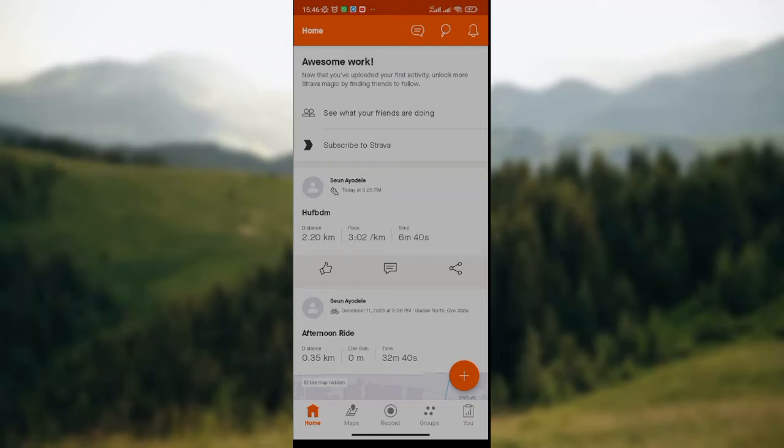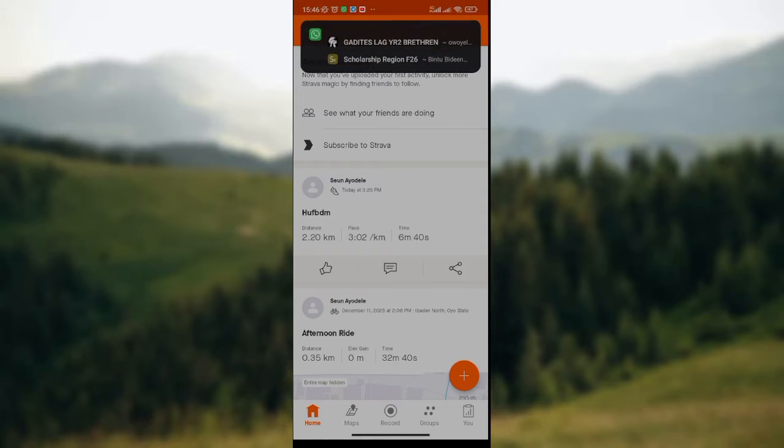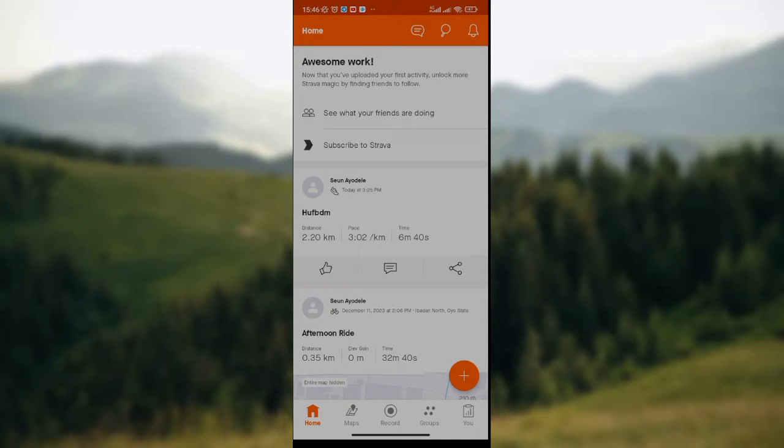How to change email address in Strava app. Hey guys, welcome to today's tutorial. Today I'll be teaching you how to change email address in Strava app. If you don't know how to do this, make sure you watch this video till the end.